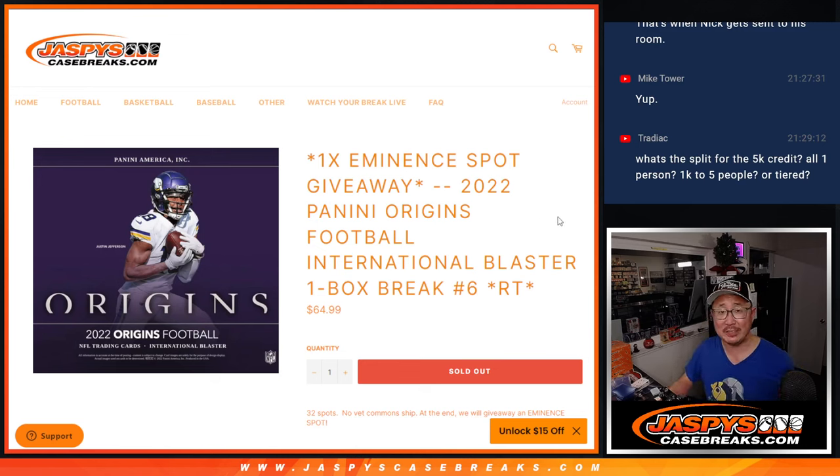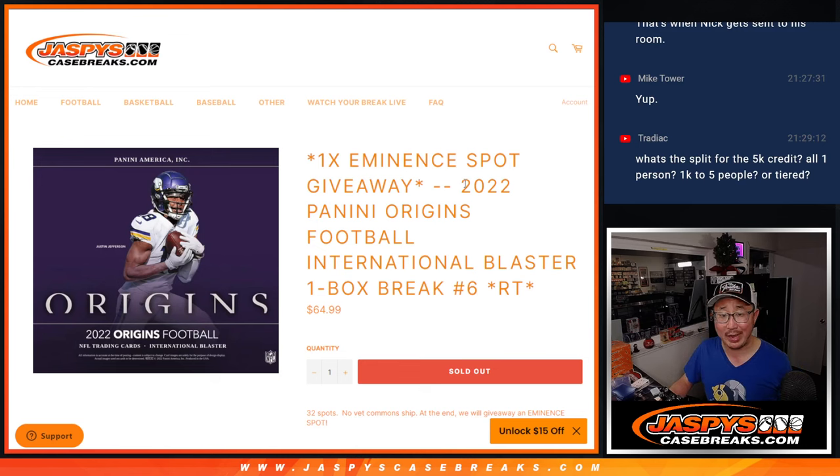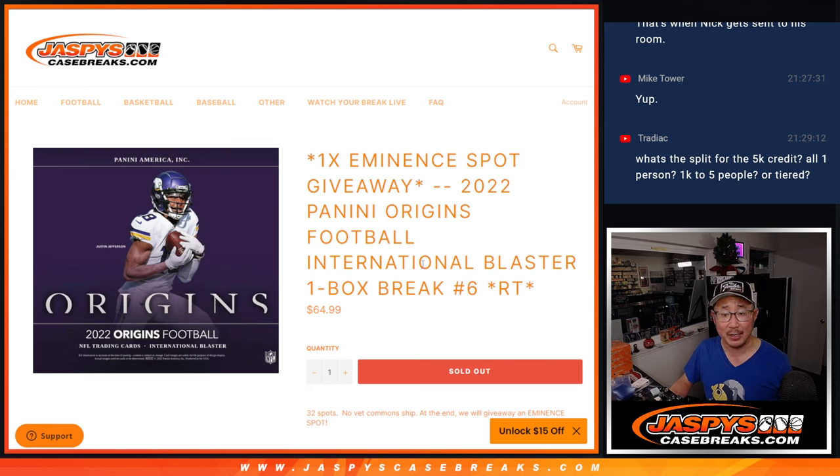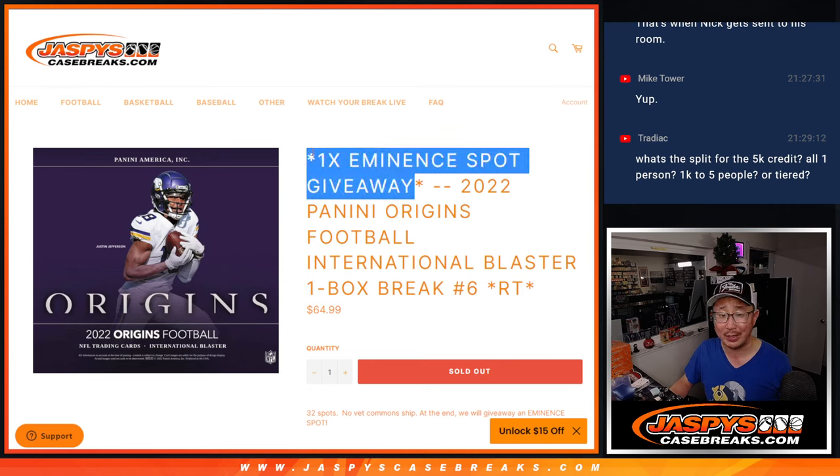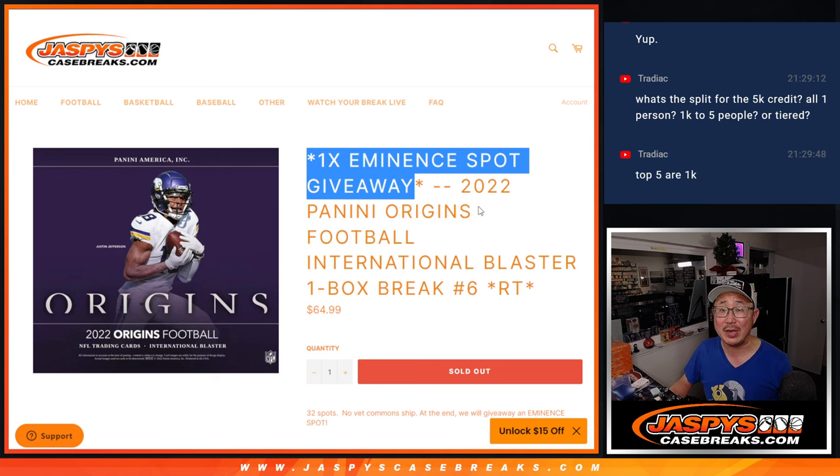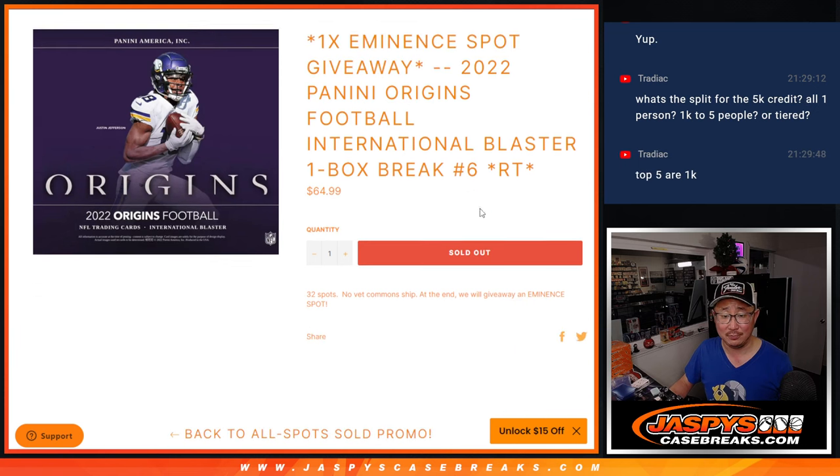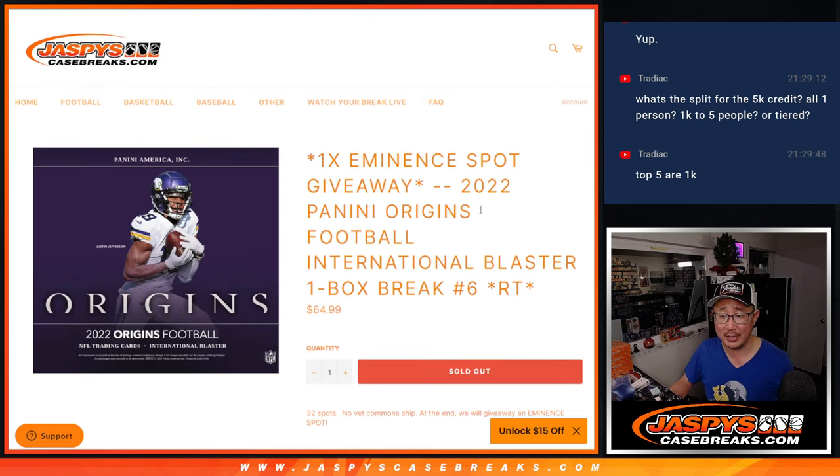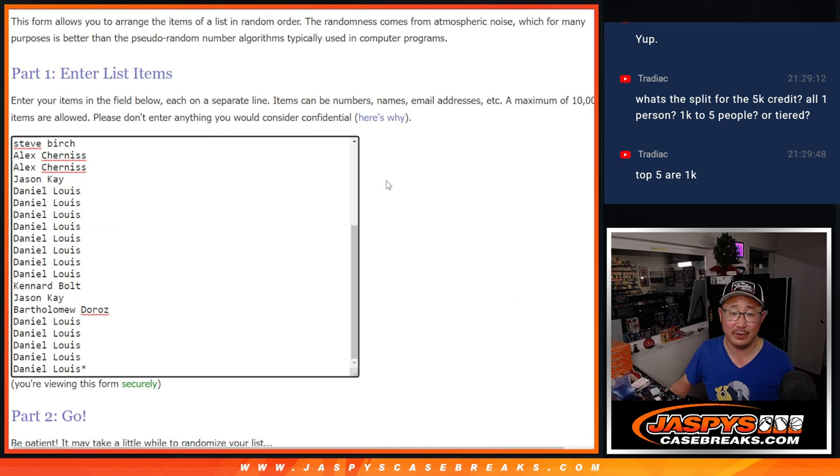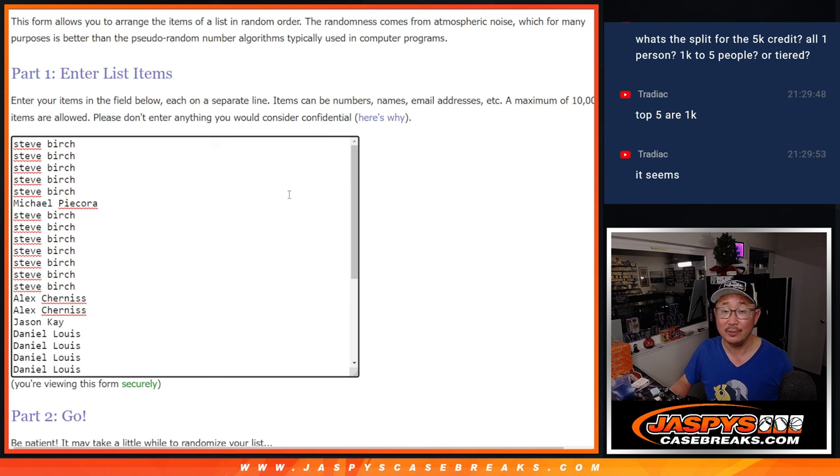Hi everyone, Joe for Jaspi's CaseBreaks.com coming at you with another Origins football break. It's an international blast to random team number six who are giving away an eminence spot. Nice, but we'll do that at the end of the break.